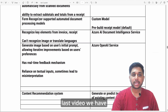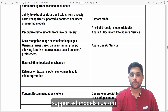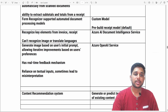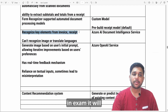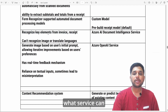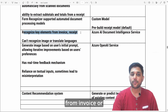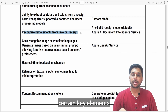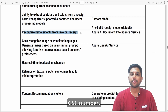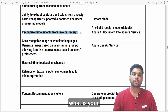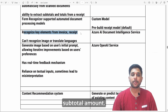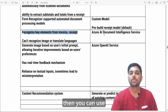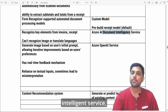In the last video we discussed Form Recognizer, which has two supported models: custom and pre-built. Now let's talk about the Azure AI Document Intelligence service. In the exam, it may ask: what service can help you recognize key elements from an invoice or receipt? Elements like the name, GST number, address, bill amount, and subtotal — all of these can be extracted using the AI Document Intelligence service.